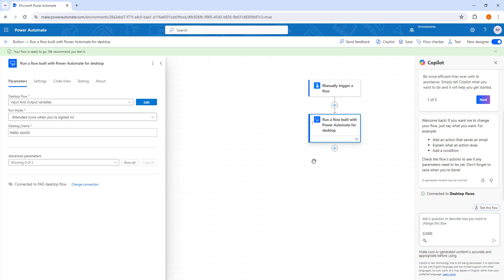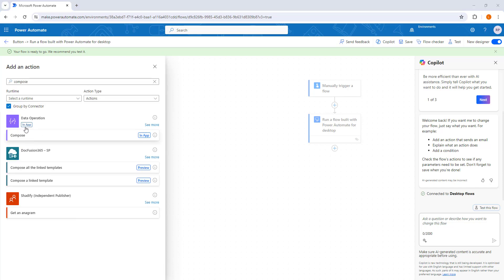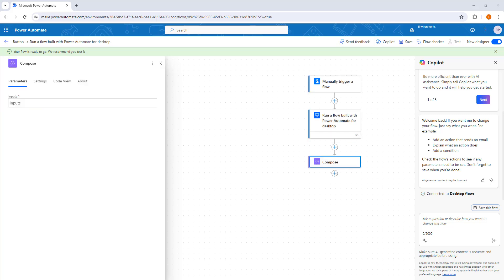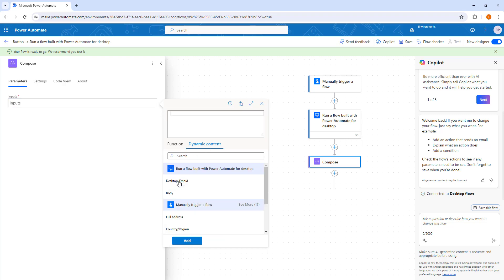Once we run this cloud flow, we will get an output as 'desktop_employee_ID'. I am going to add a new action by clicking the plus icon and search for 'compose'. There you can see the Compose action inside Data Operations — let me select that. At the input parameter for Compose, I am going to select the output from the desktop flow using dynamic content. There you can see, for 'Run a flow built with Power Automate for desktop', the output is 'desktop_employee_ID', which is the external name. I am going to select that and click Add.